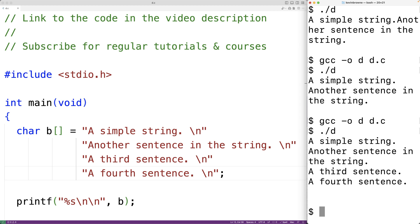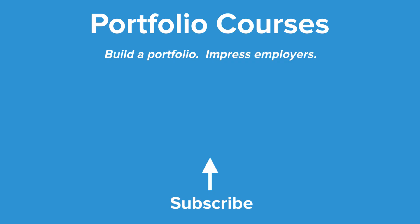So this is how we can use multi-line string literals in C. Check out PortfolioCourses.com, where we'll help you build a portfolio that will impress employers, including courses to help you develop C programming projects.